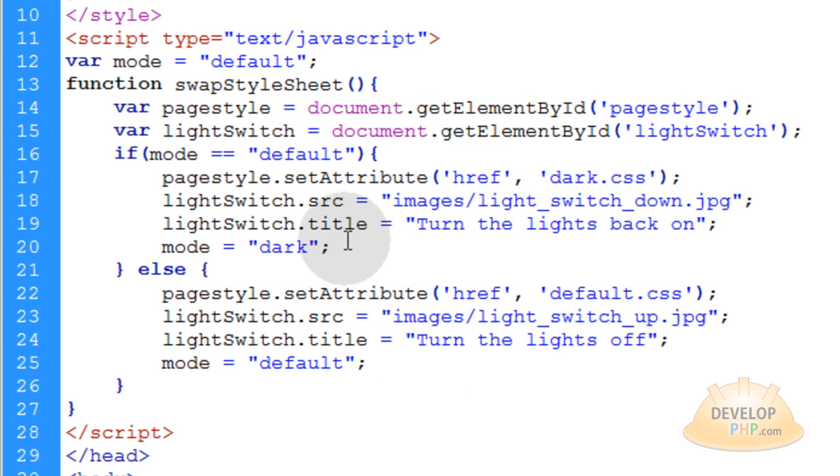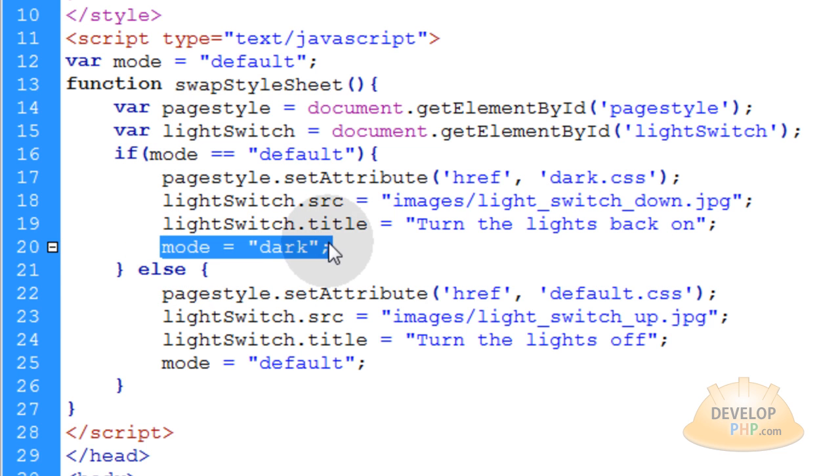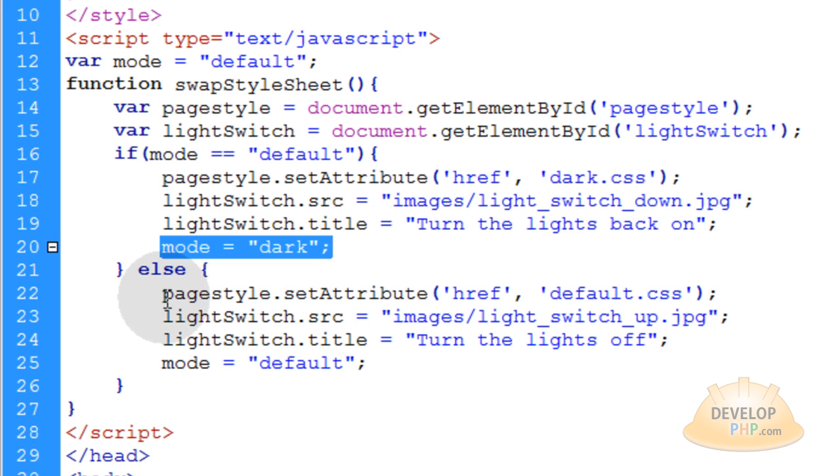And then the last thing we do in this if condition to turn the page dark is we say mode equals dark. That way the next time they hit that light switch, we know it's going to go into the lit page again, the bright page, the default page.